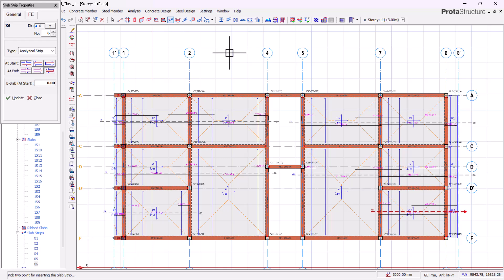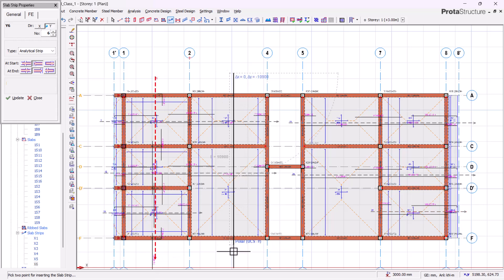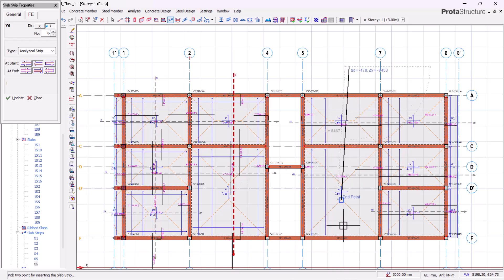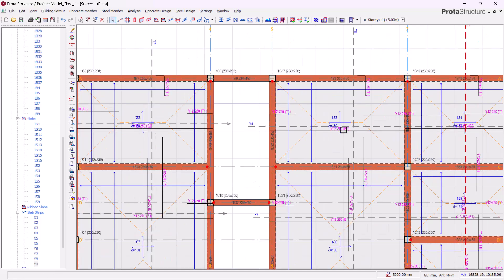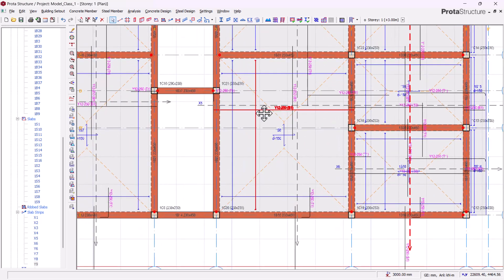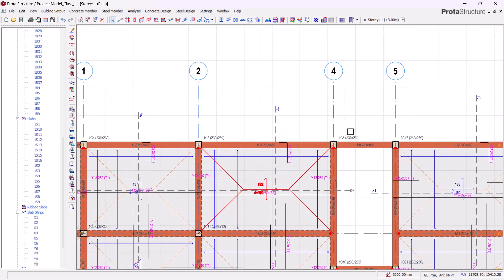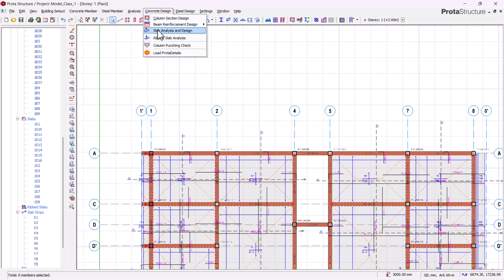Next we draw strips on the Y-axis. We select Y, and at this point each strip starts at a beam (bob) and ends at a beam (bob). Holding Ctrl we draw the strips across. After completing both directions, we can say we are done with our slab strip definition for both B1 and B2 — both directions are covered.